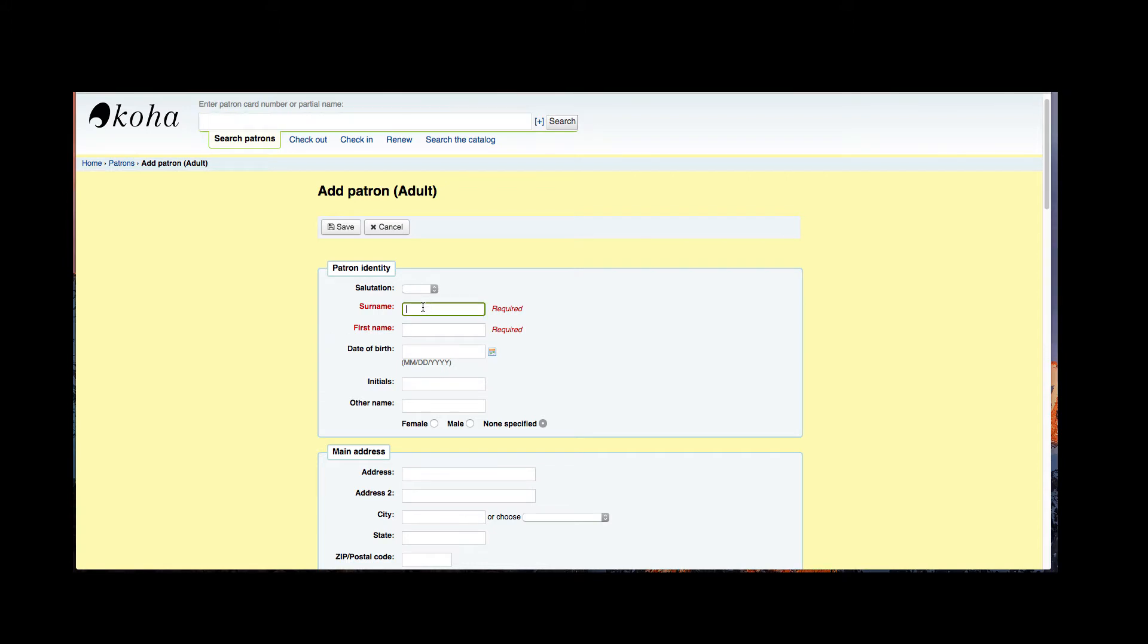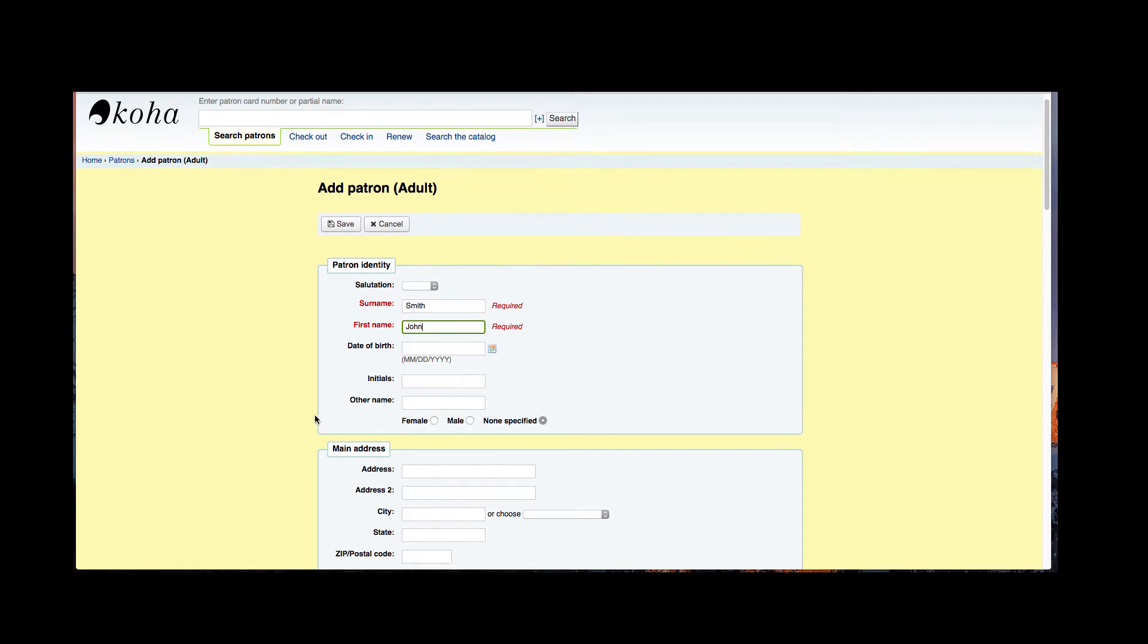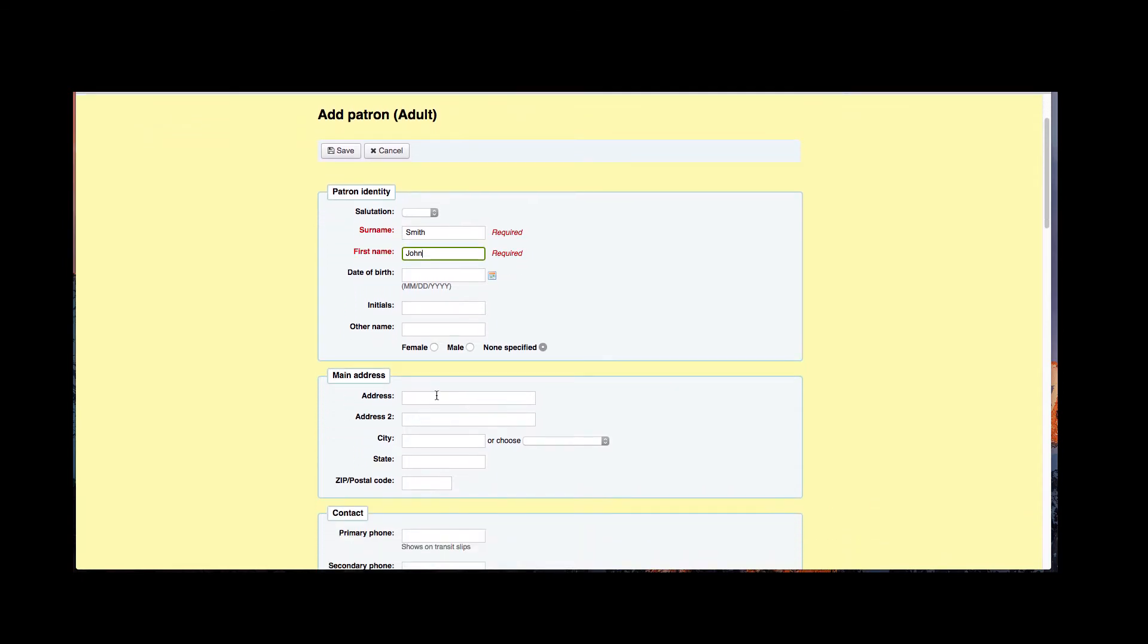So here we have our last name and first name so I'm going to go ahead and fill something out. Then we have our main address, so this would be what would be showing up on the patron detail. Go ahead and add this and add the zip code.